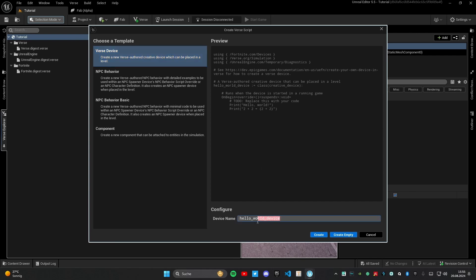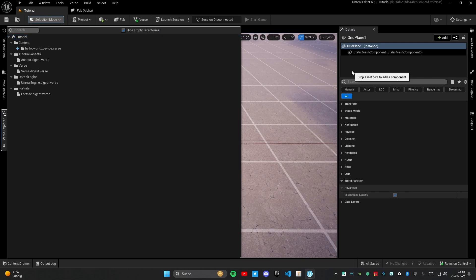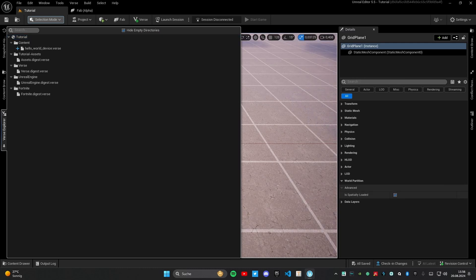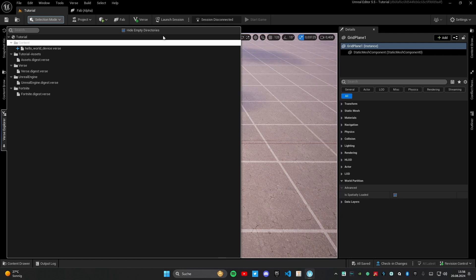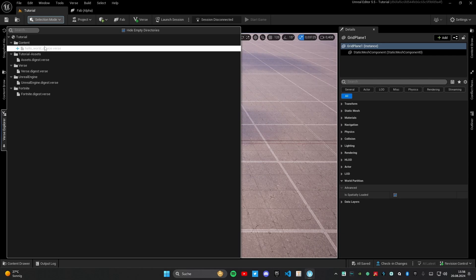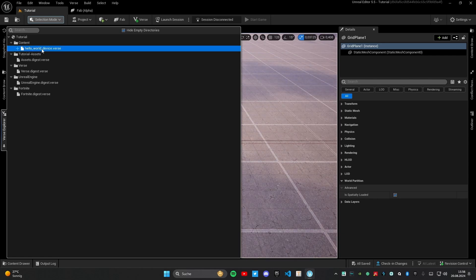Then you can see this window where you can select your name of your device. In this case I think I will name it like hello world device, and then you need to click on create. Then you need to wait a little bit. It's opening Visual Studio Code. If you don't have that installed you need to install it on Google. It will open that if you double click on your file here.